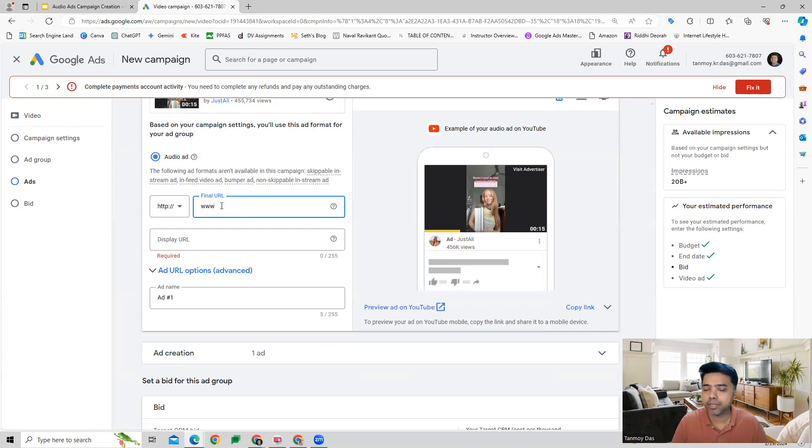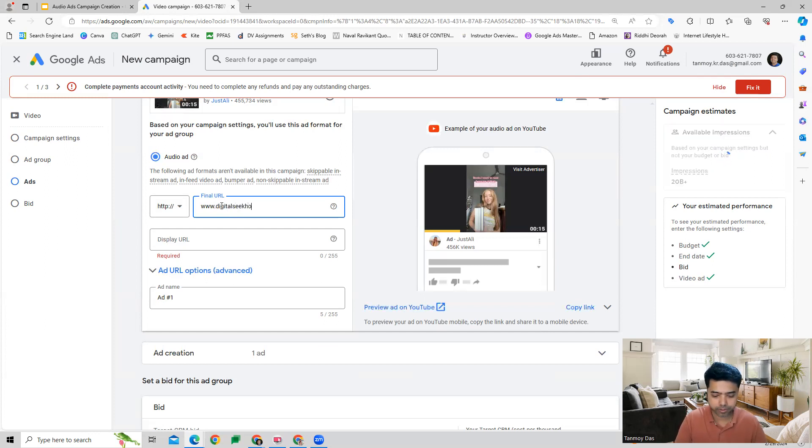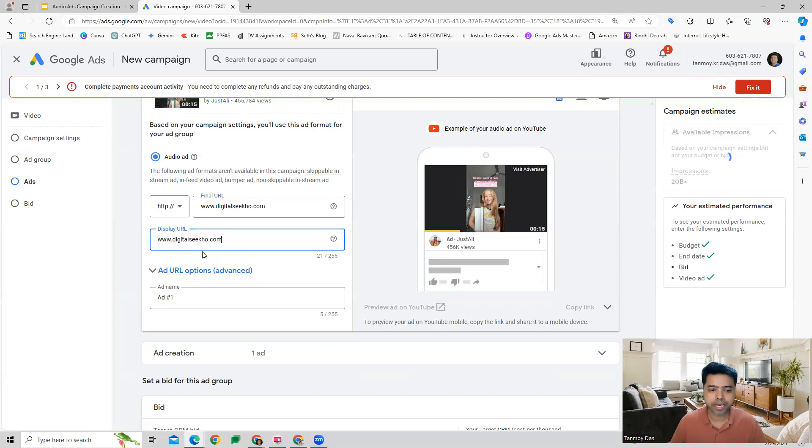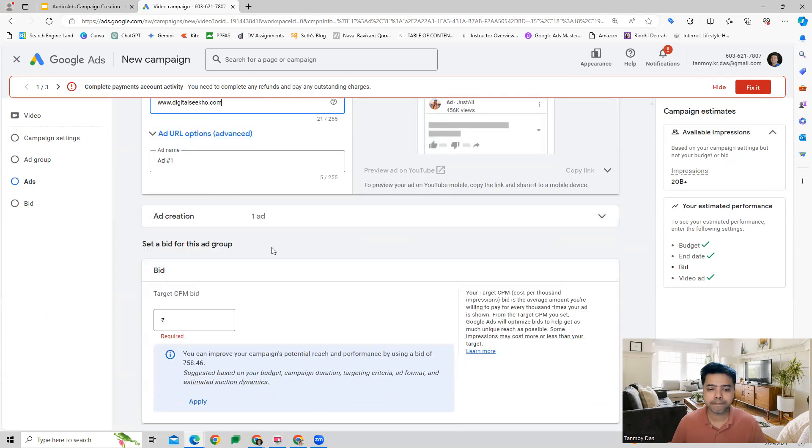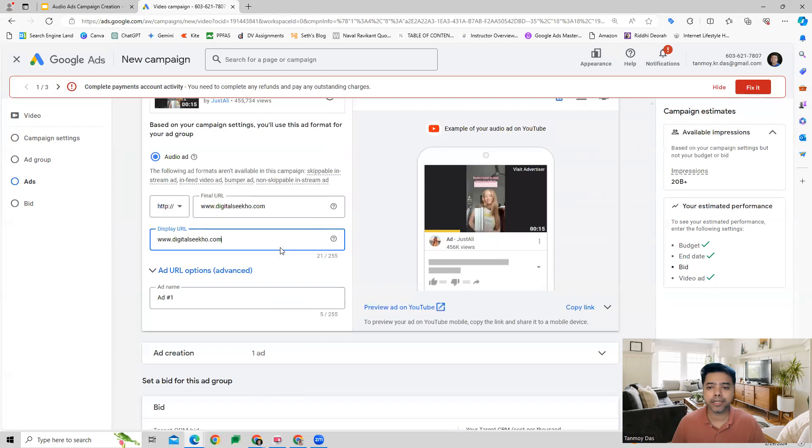Then you can give your landing page URL here in this manner and create the ad.